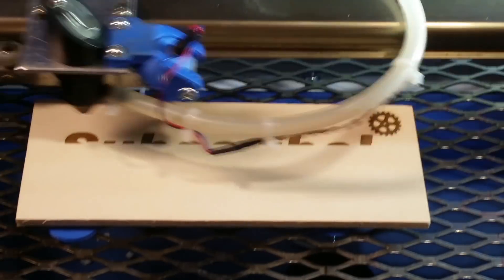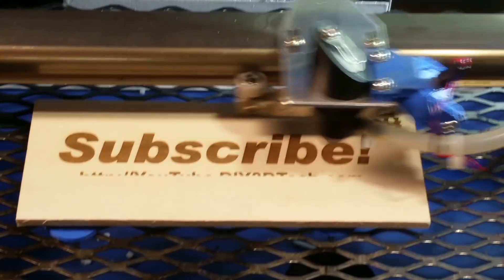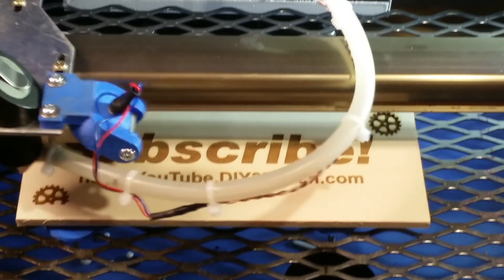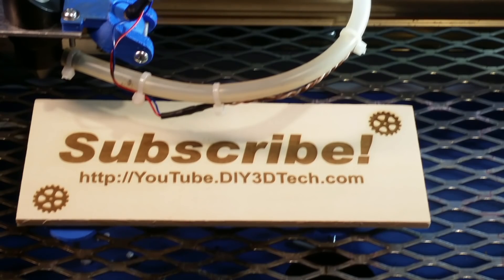Please click like below and subscribe to the channel to keep up to date on all of our projects.